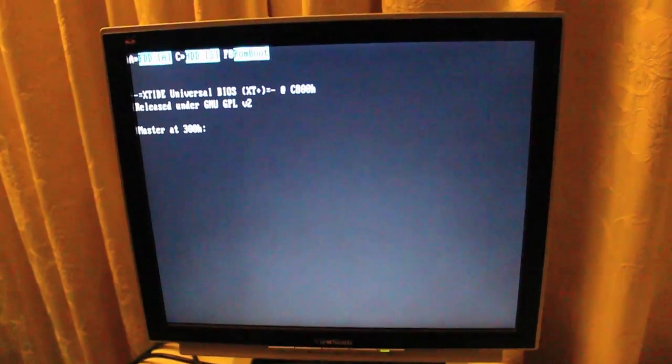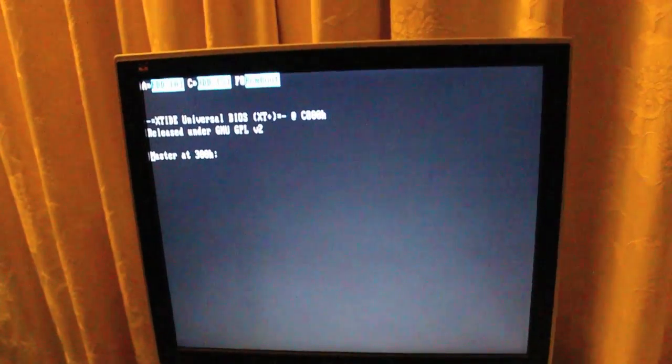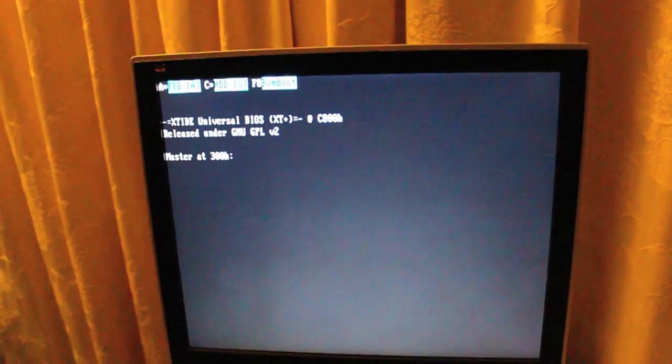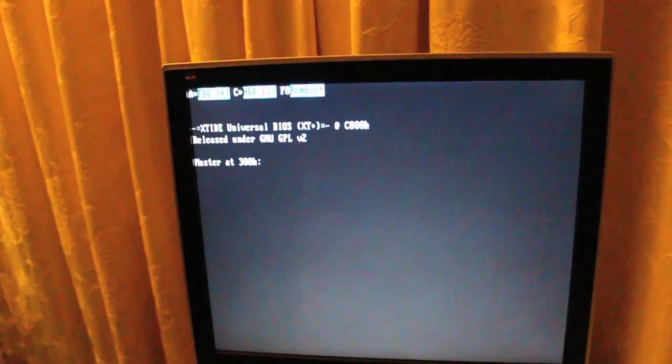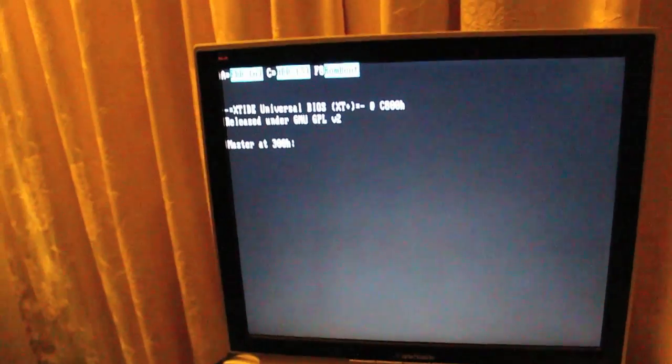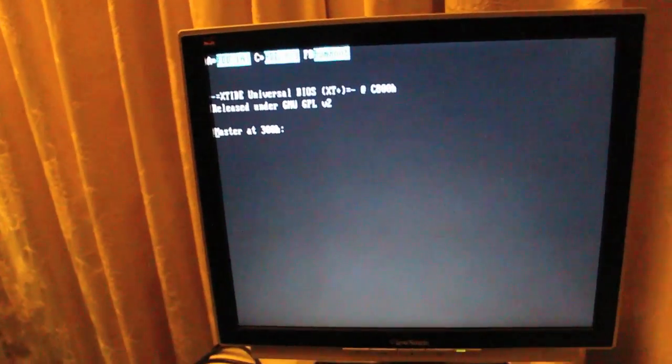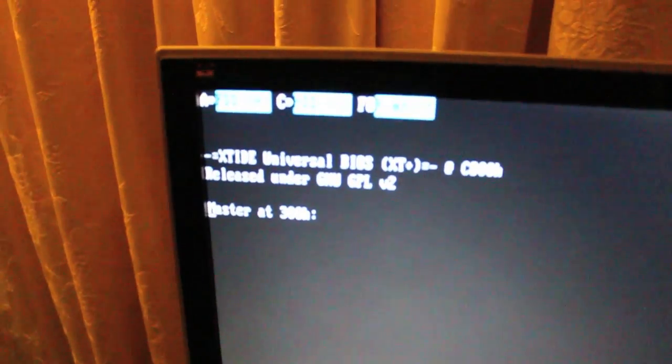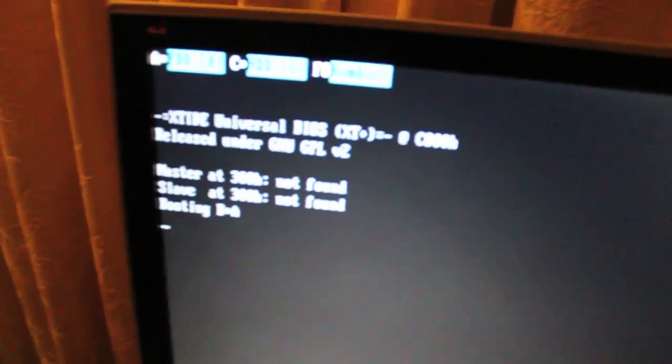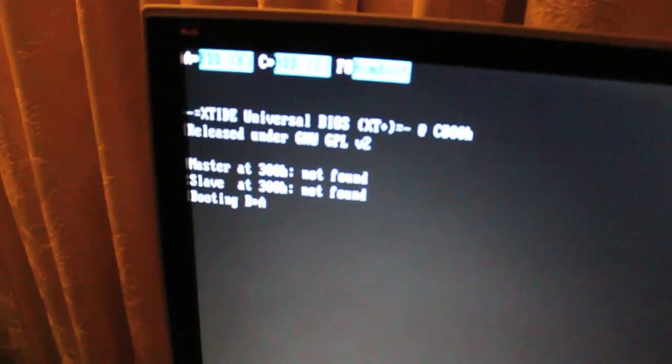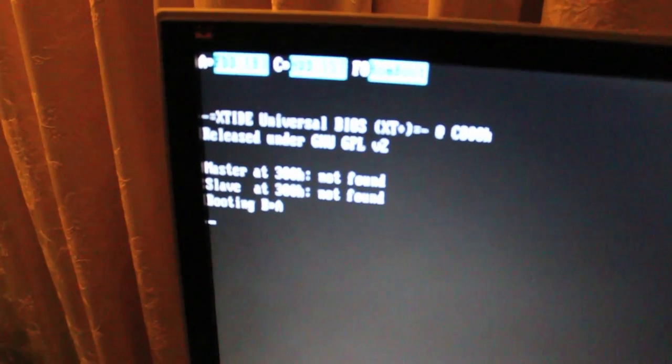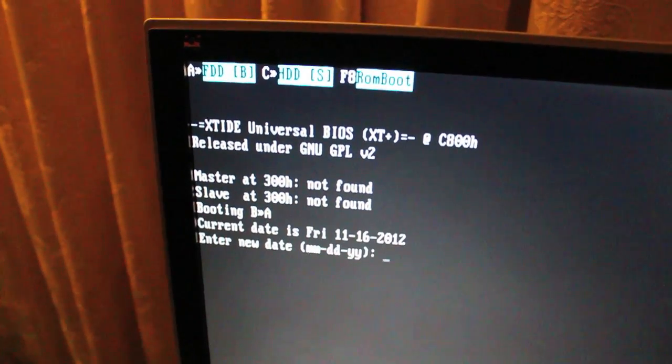But, drop to DOS. Get all the disks out of the drives and we have this. It can boot to either the B drive or the A drive. So that's good.